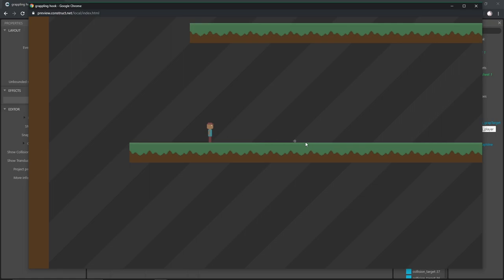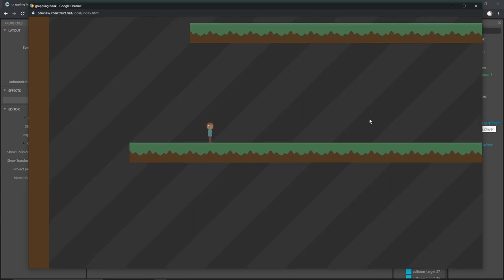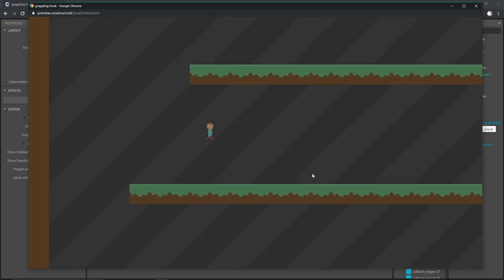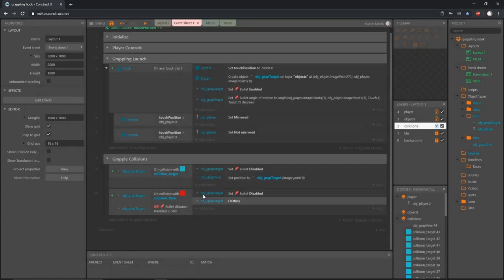If I shoot it at the floor it destroys the target and the target did not connect with the collision, so the vine never gets created. Up here it gets created if I shoot it in range — that vine stays there because we never ran the code to change the vine's position. That looks good.